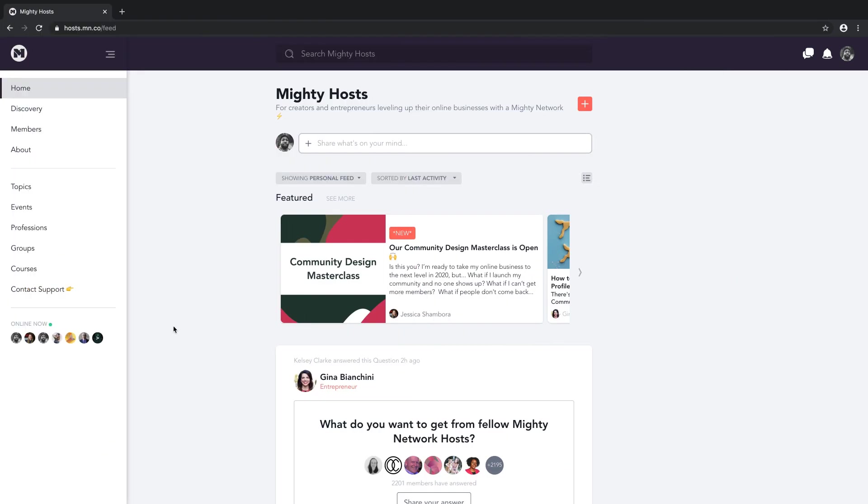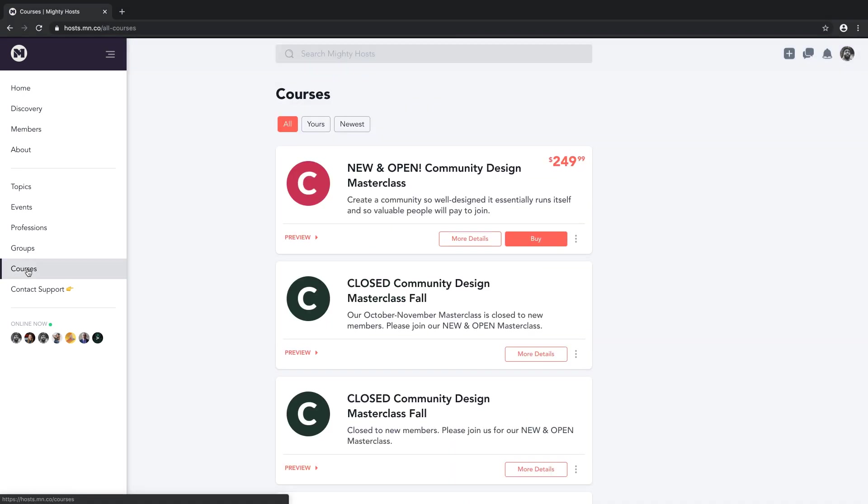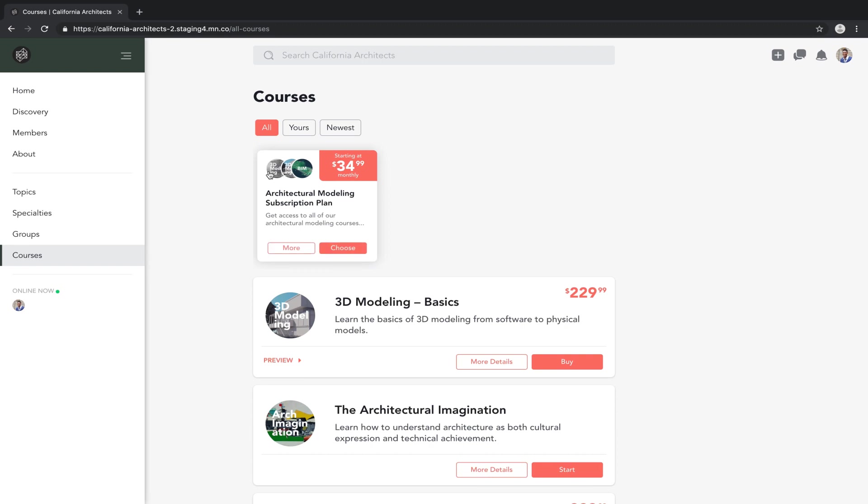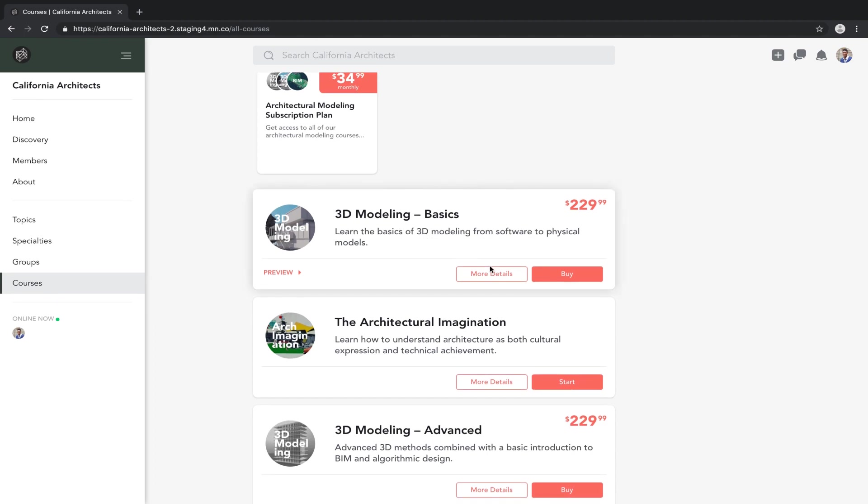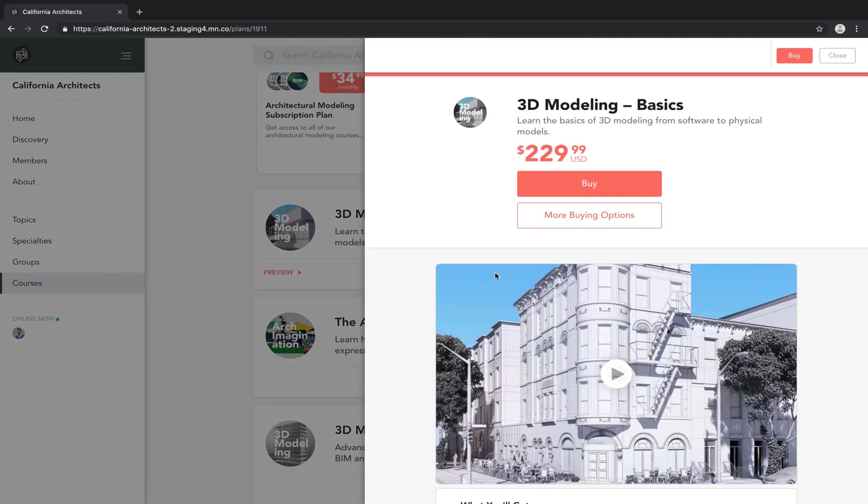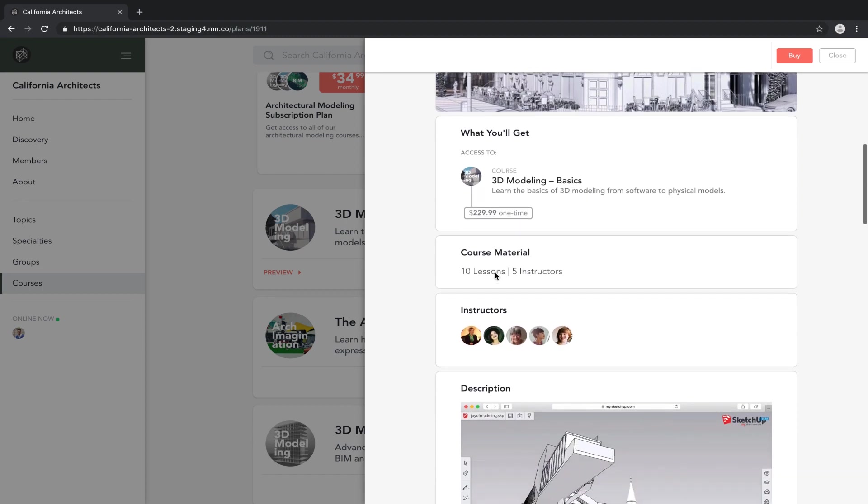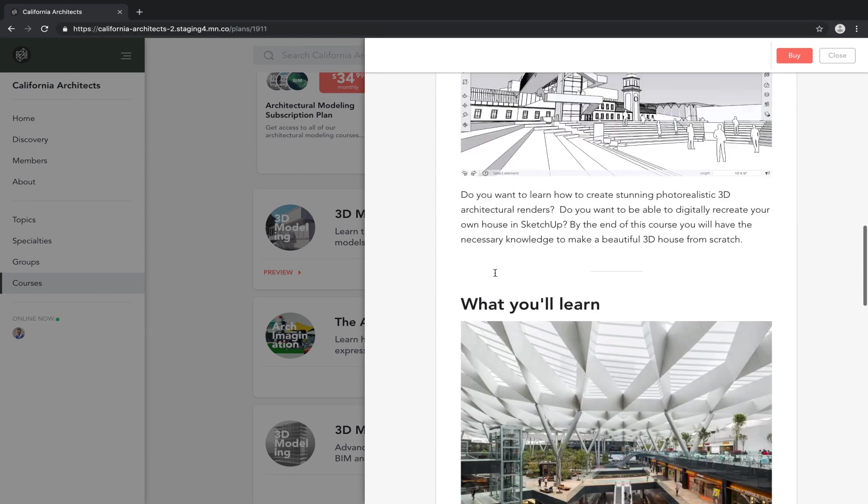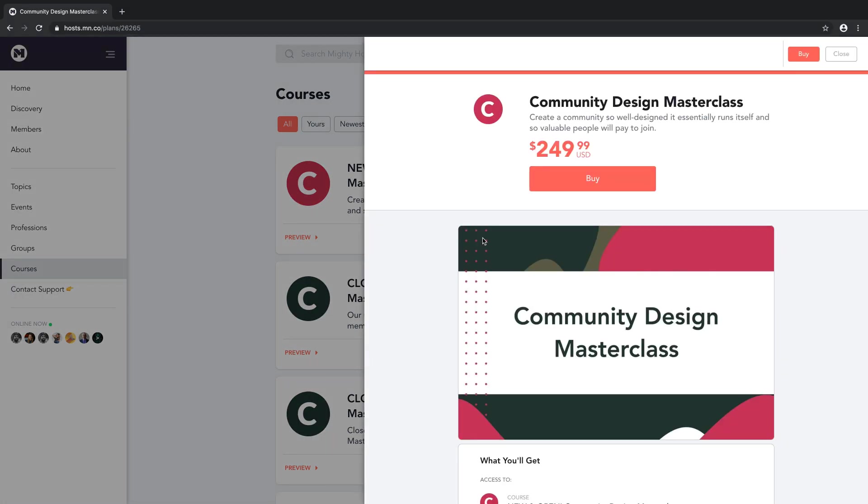Now, if you thought that a Mighty Network offers a fantastic community, you're right. But wait until you hear about online courses. A Mighty Network is the only software available where you can add a community directly into your online course. Combining your online course with your course community in the same place where your larger brand and content live is a game changer.